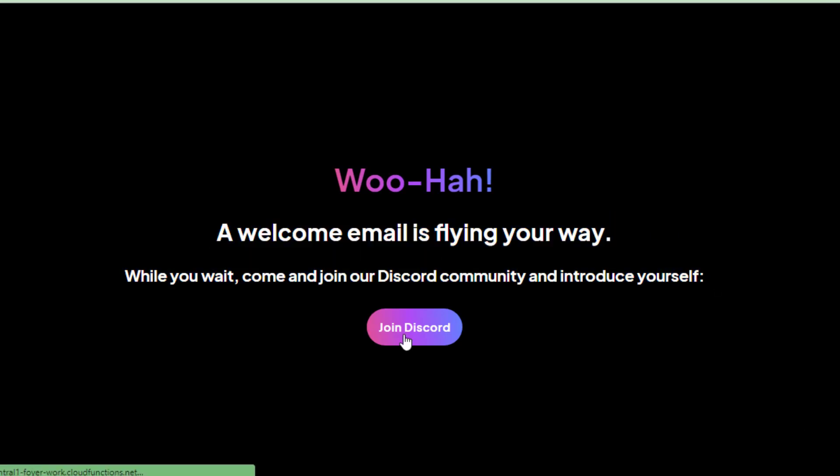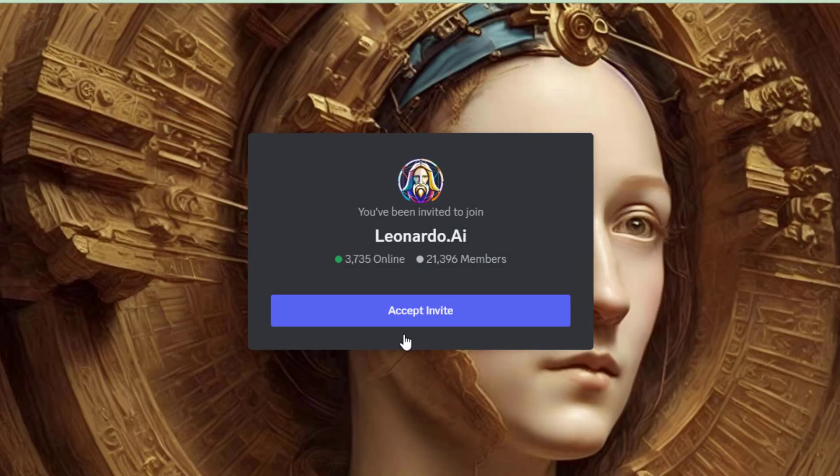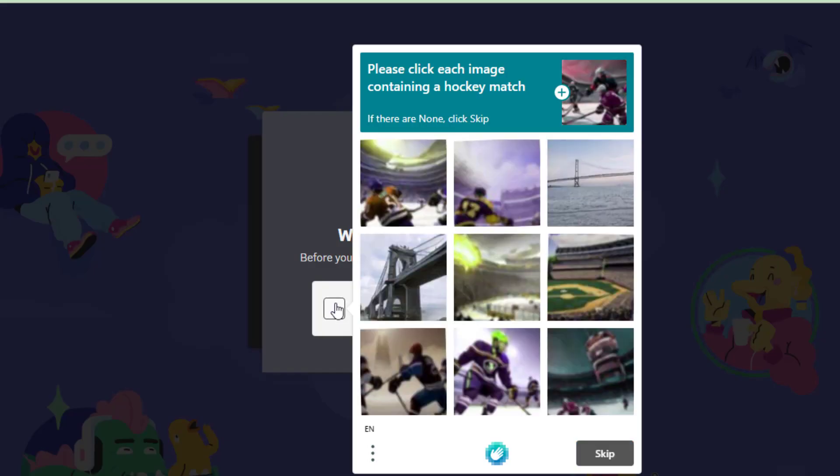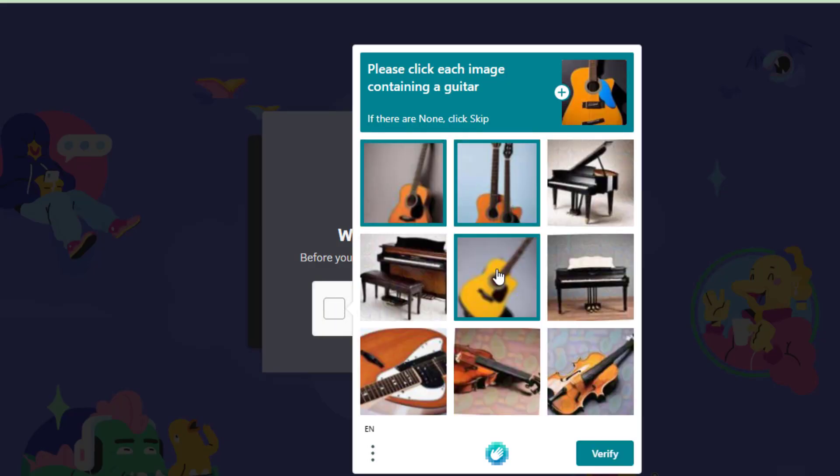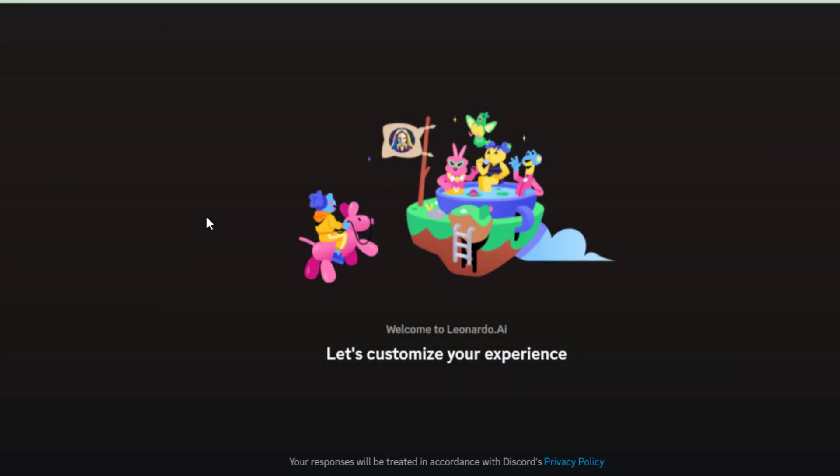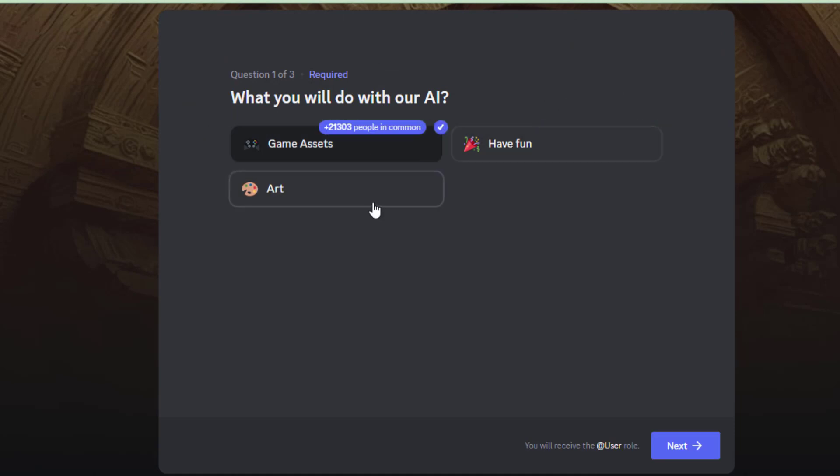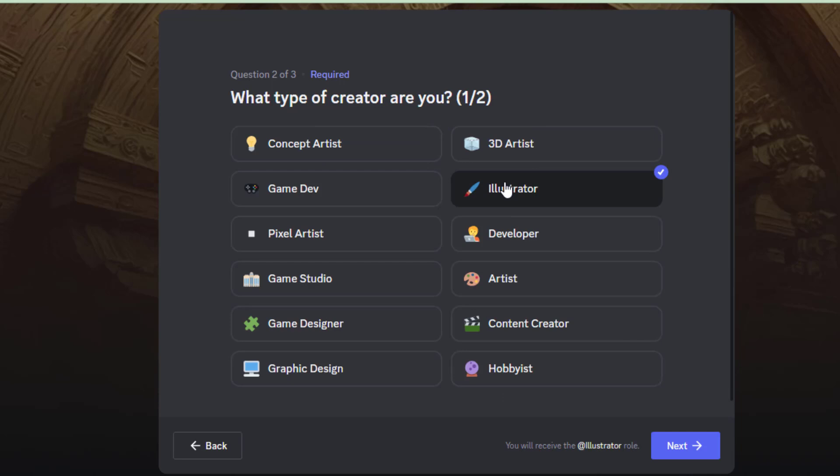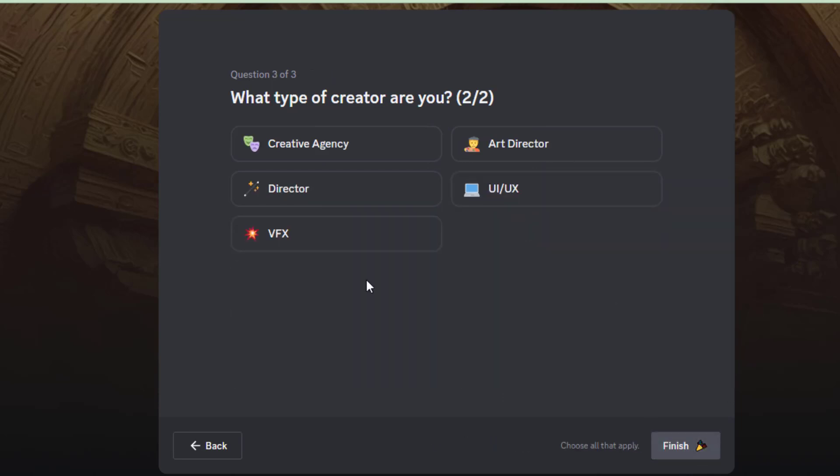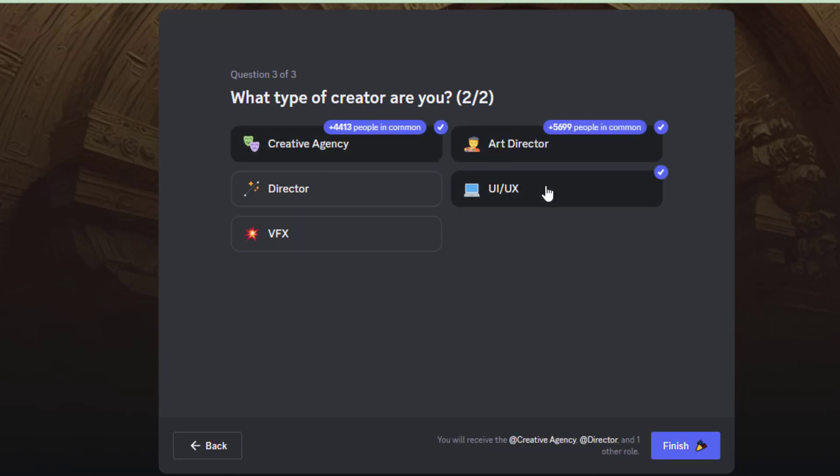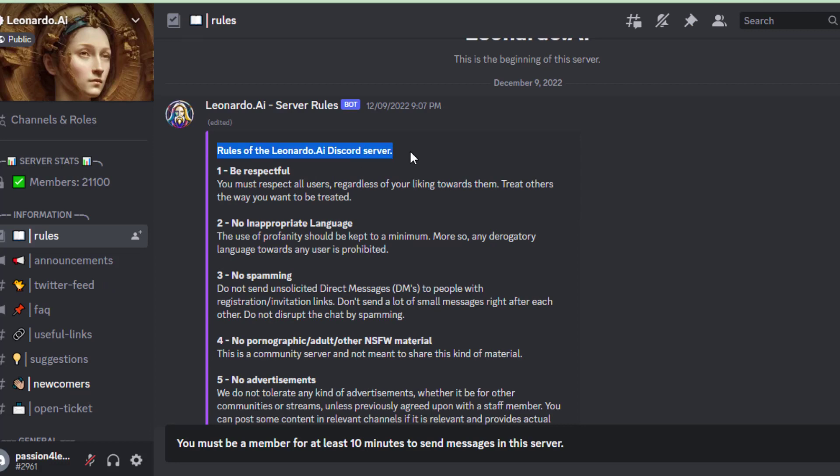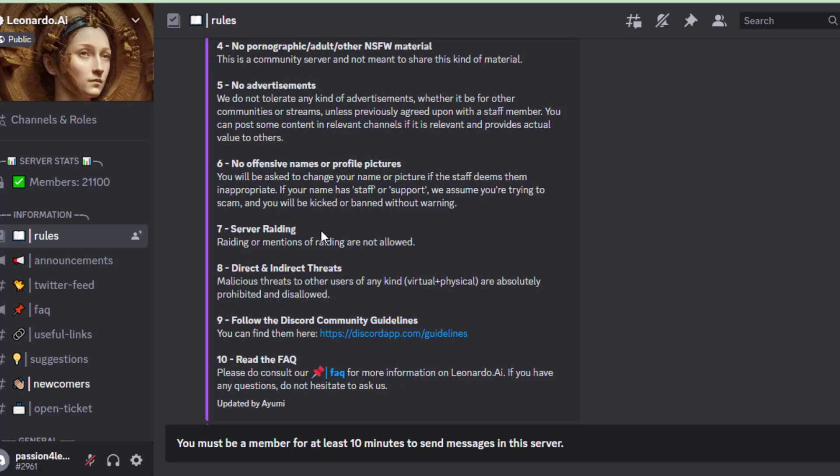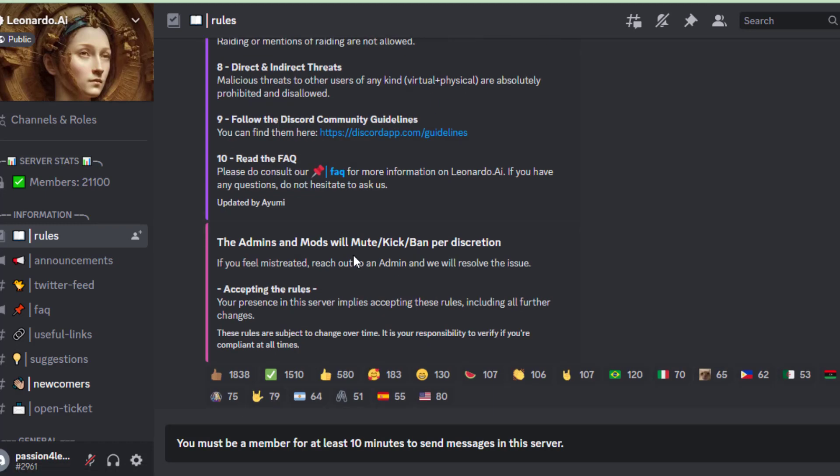Now click here to join by using a Discord account. Let's finish these steps. Here you can read the server rules. You have to wait for 10 minutes to become a member.